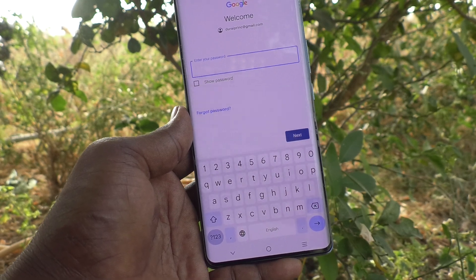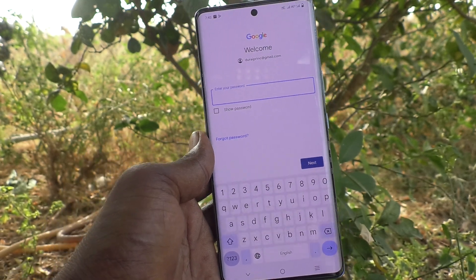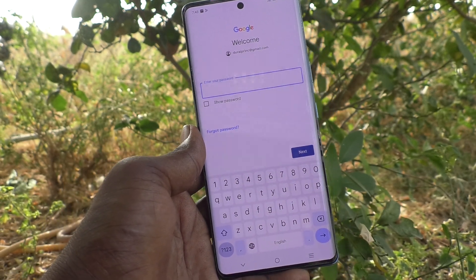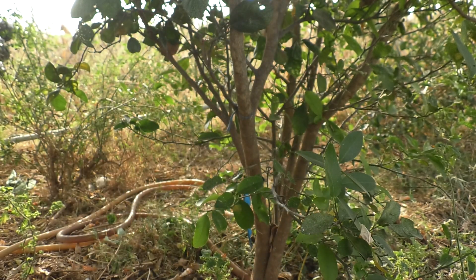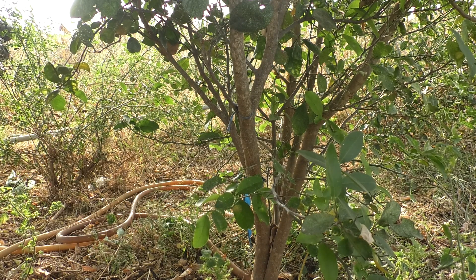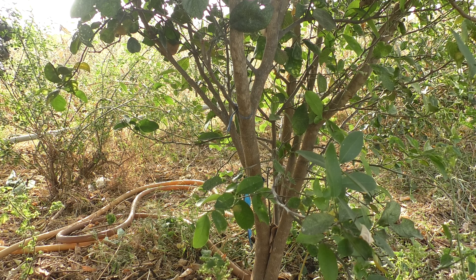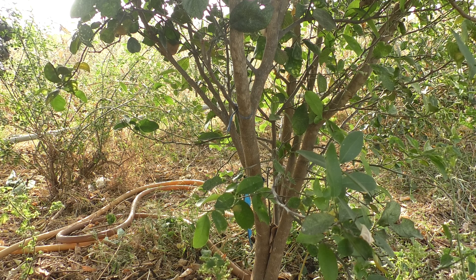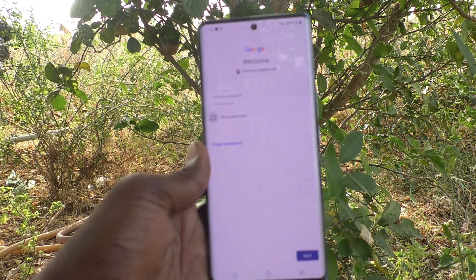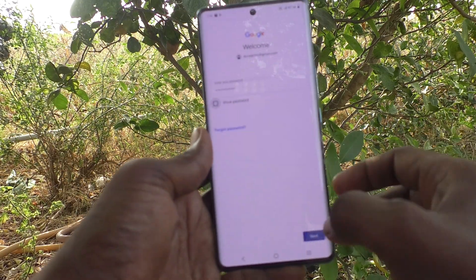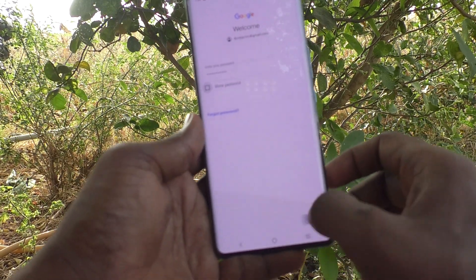In the next screen you will be required to input your password. Type your Gmail password and click on Next.